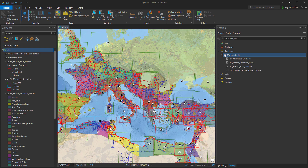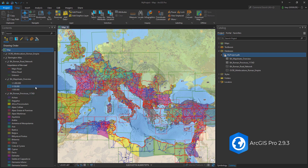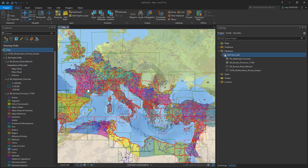Welcome to this video. As you can see, I added some datasets concerning information of the Roman Empire. These layers are grouped in the content pane by their source, which is a good way to organize your data in a project.